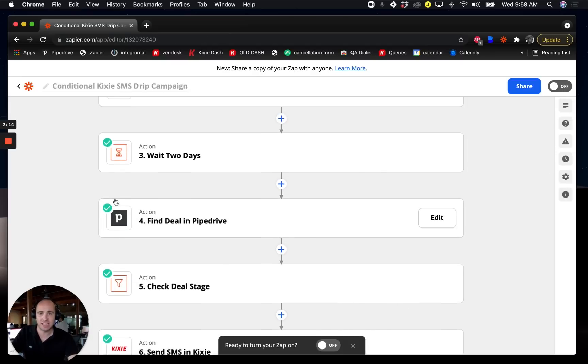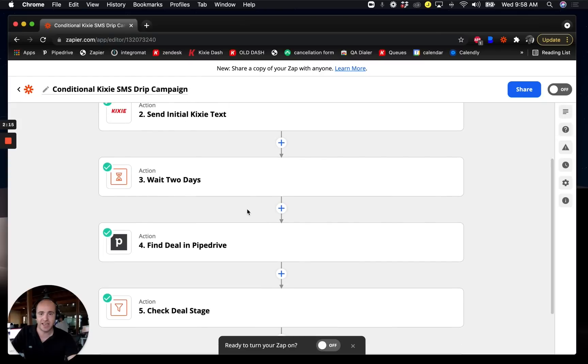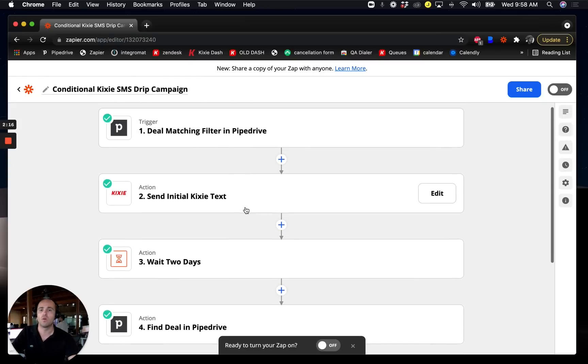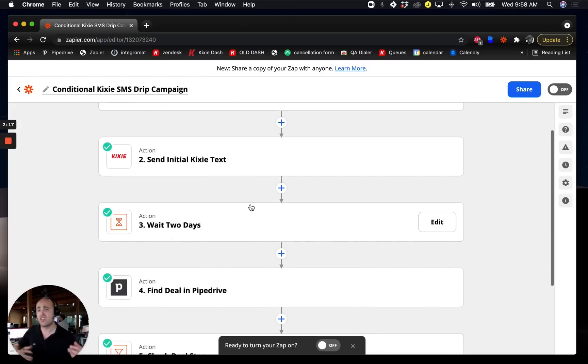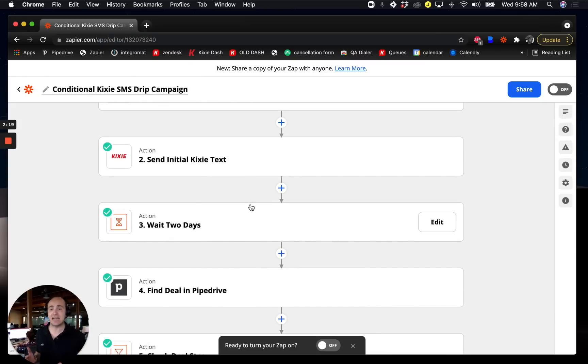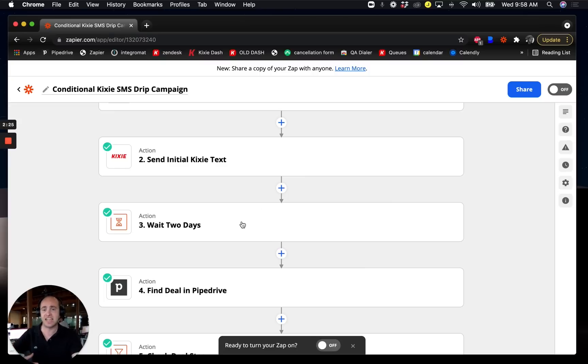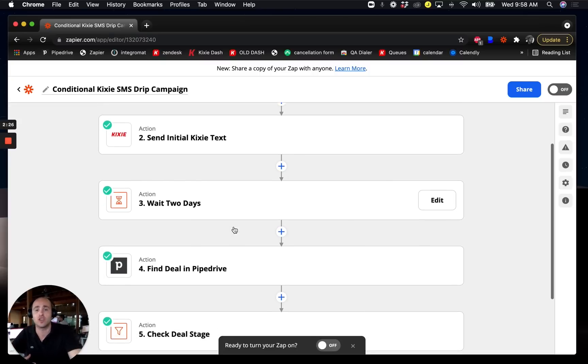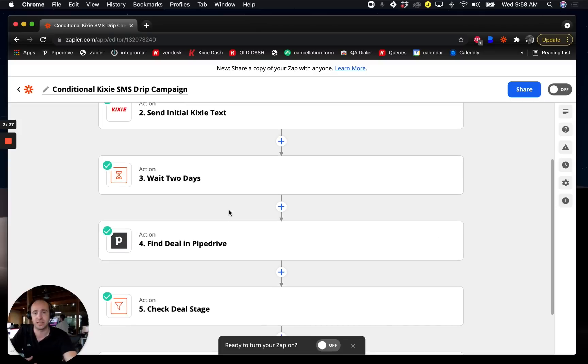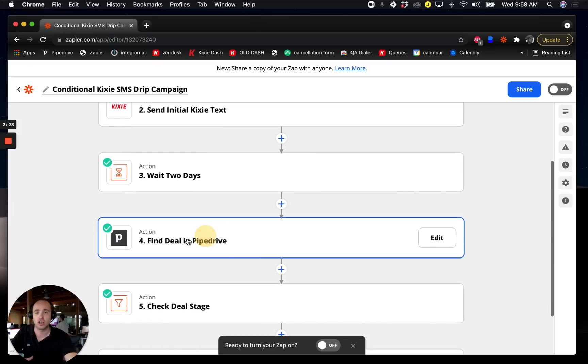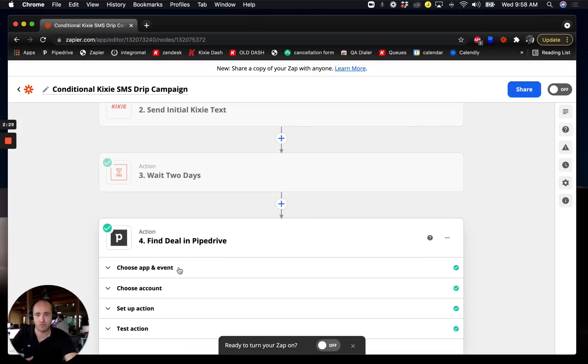So basically I'm waiting two days, and I want to send another text message, but I don't want to send that text if we've already moved that lead forward. Maybe the appointment's already been set and there's no reason for this next text message to go out.